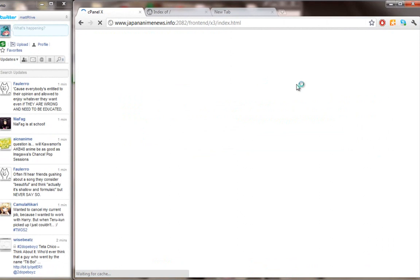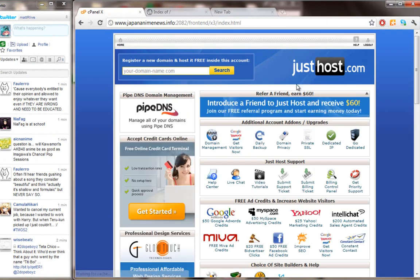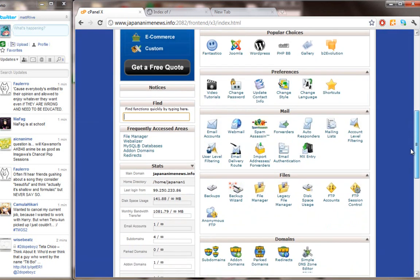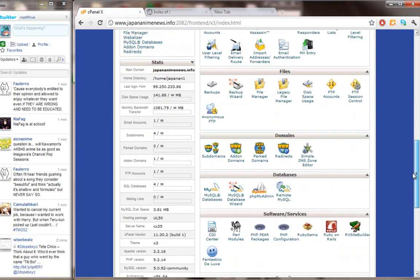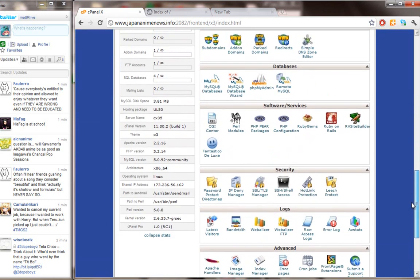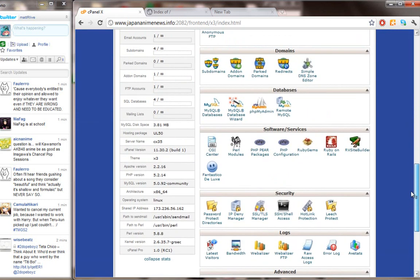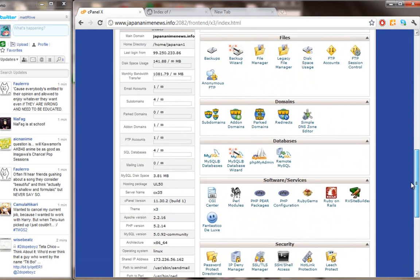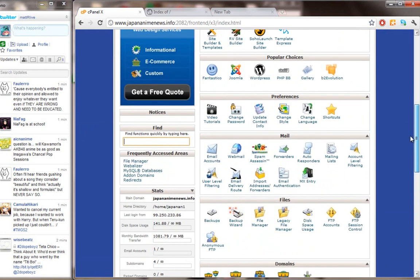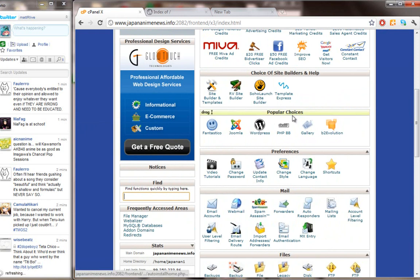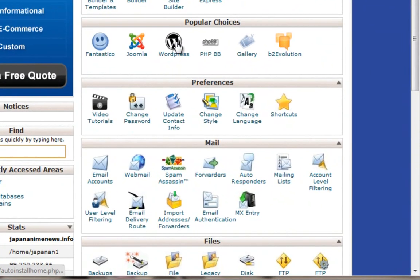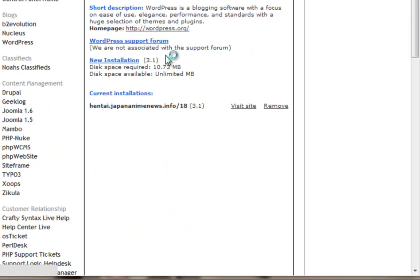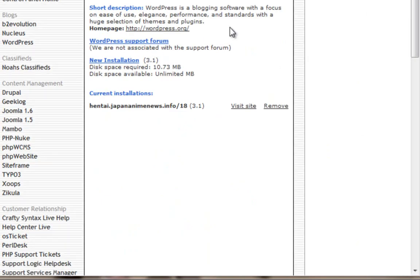This is my cPanel on justhost.com. To install WordPress on just host, you need to click on WordPress in popular choices. Just click on WordPress here.